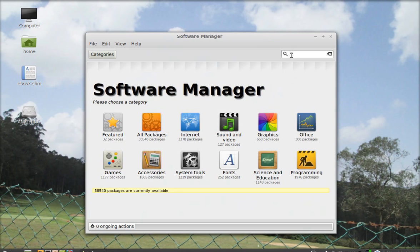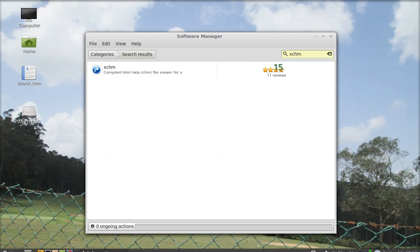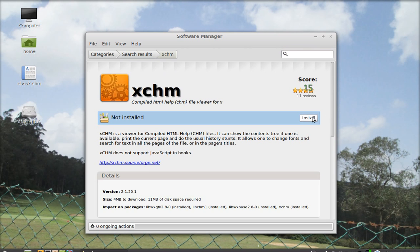Type here xchm. Hit enter. Now you can see here this application, just install it. You can see the version, just click on install.